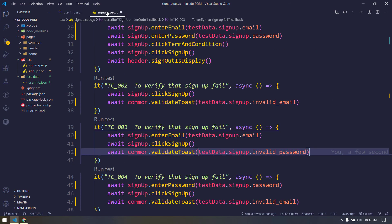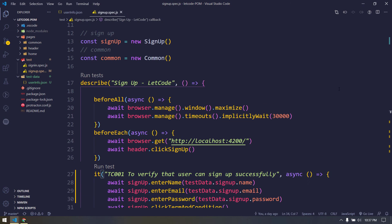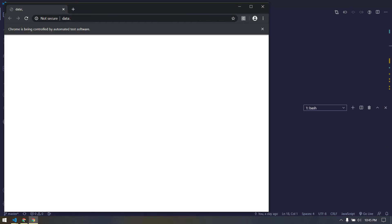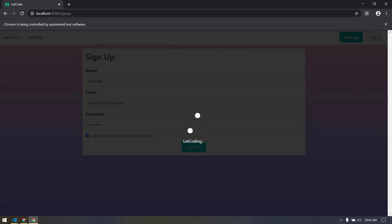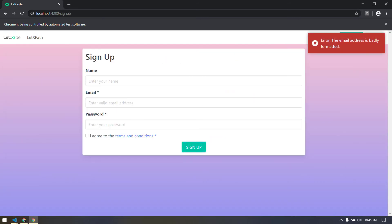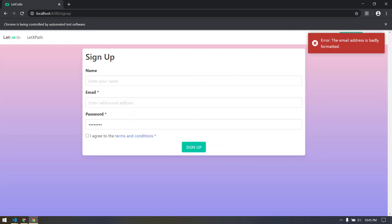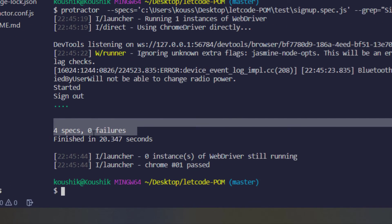So you can see that the value has typed successfully here - that means of course whatever the value we have given from our JSON, it is able to fetch in this one, right? And of course we can see that our test code ran successfully and four specs with zero failures, and it took around 20 seconds to complete all my test case.